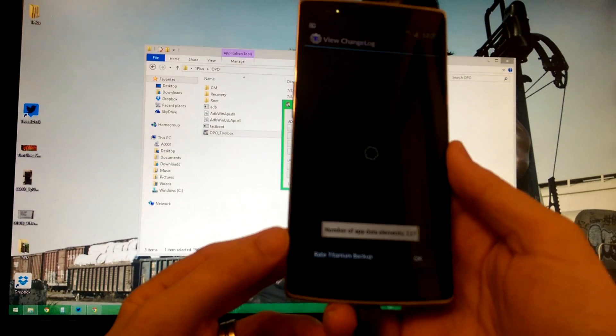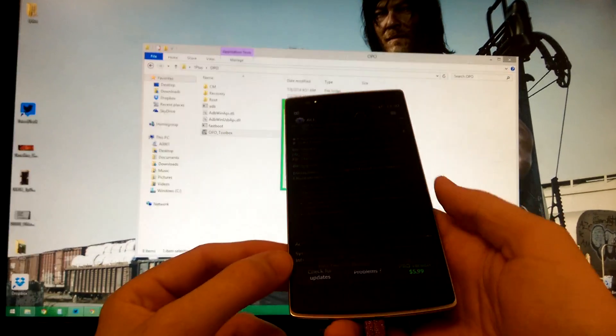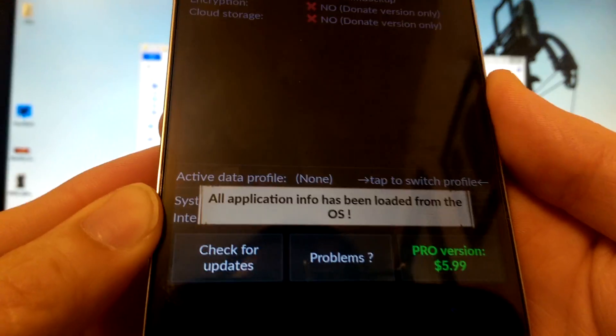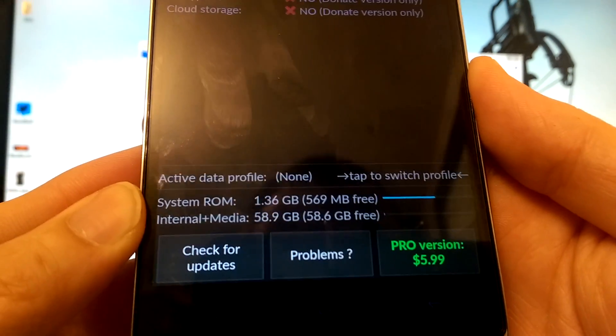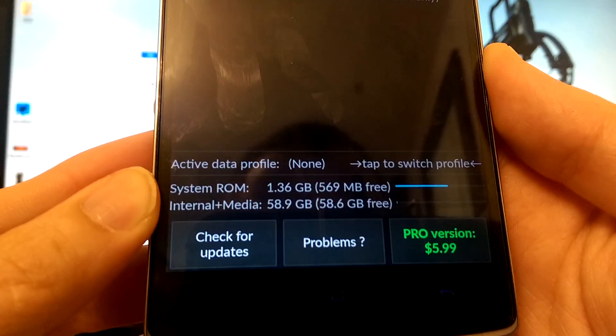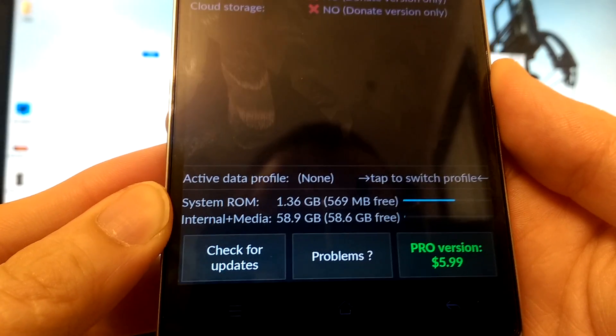Bada bang bada boom. OnePlus One is now rooted. Grant it root permission. Okay.